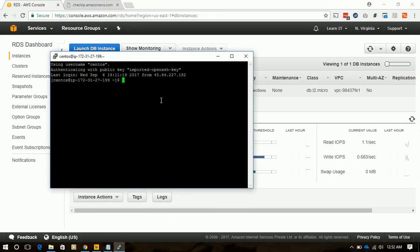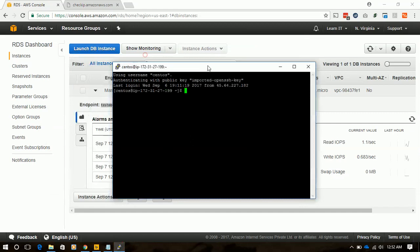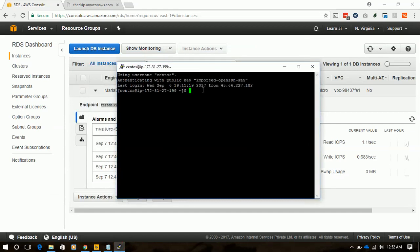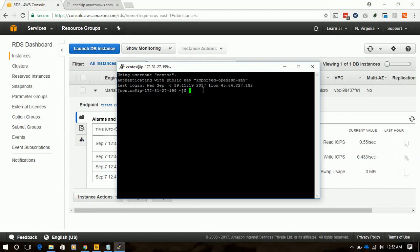I have already SSH'd to the EC2 instance which I earlier created. If you missed that video, please go back and watch how I created that EC2 instance. Now it's time to connect to the RDS from the EC2 instance to check whether connectivity is working.